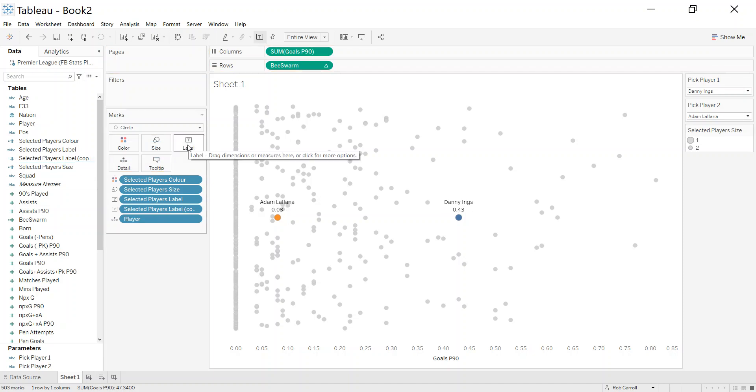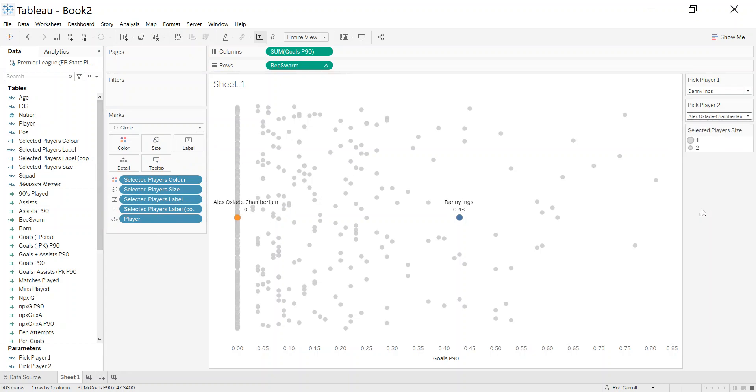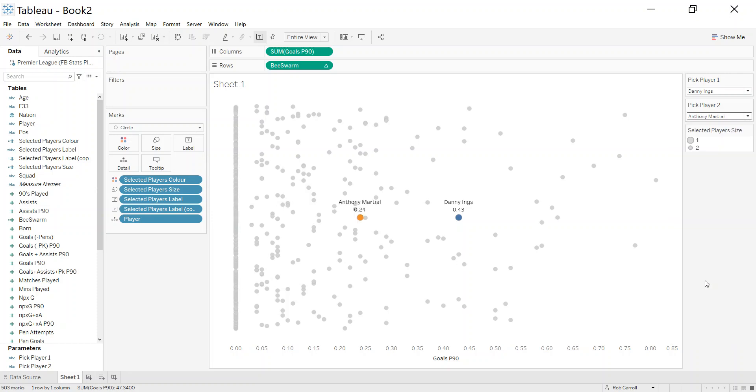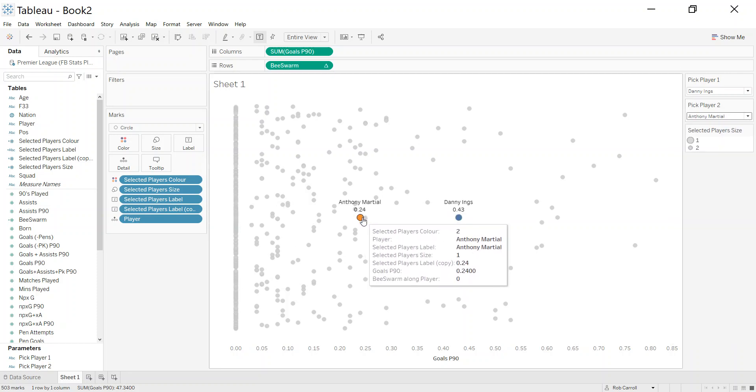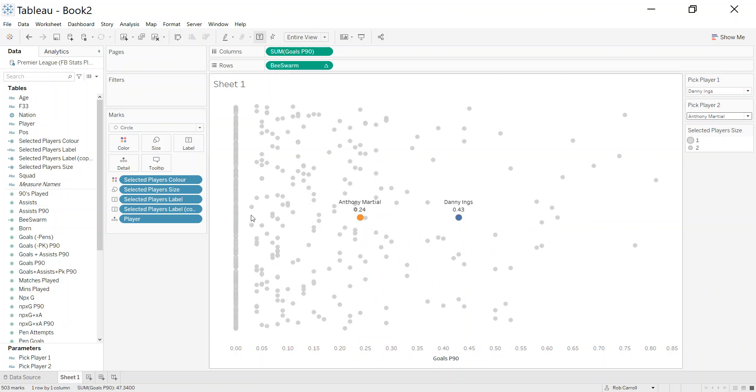We can put it in the label as well. So again, I should be able to pick a player, Martial, and I get his name and his goals per 90 in the label, and everything else kind of fades into the background, which I quite like. So that's one way you can tidy this up.